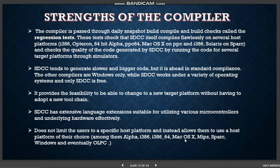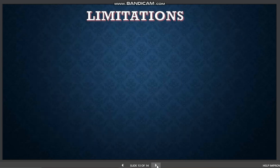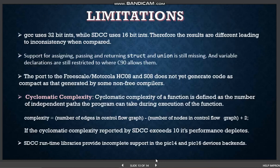Supported host platforms include Alpha, Mac, MIPS, SPARC, Windows, and eventually OLPC. The debugger allows you to debug both at the C source level and the ASM source level.